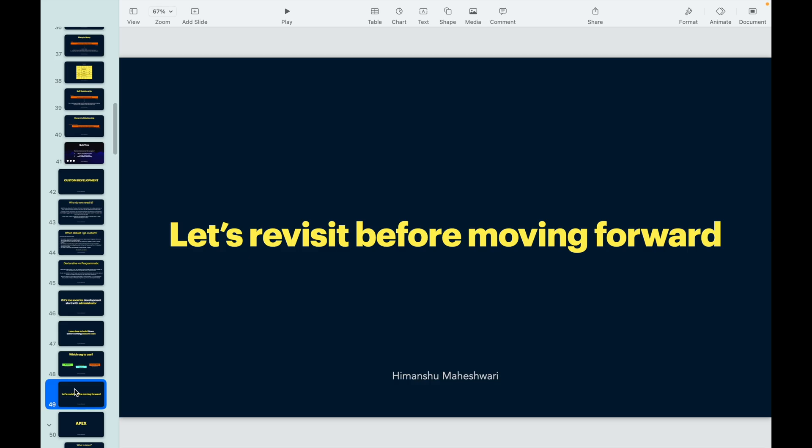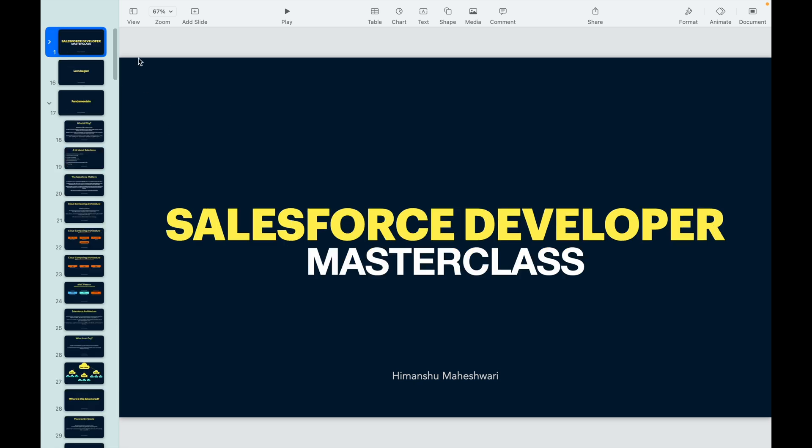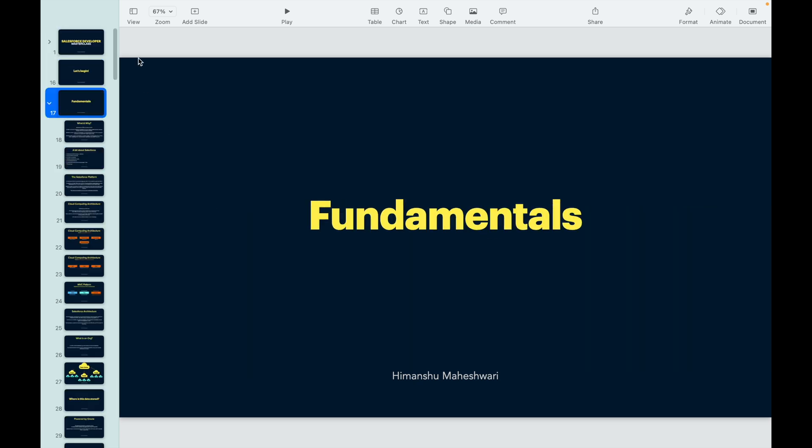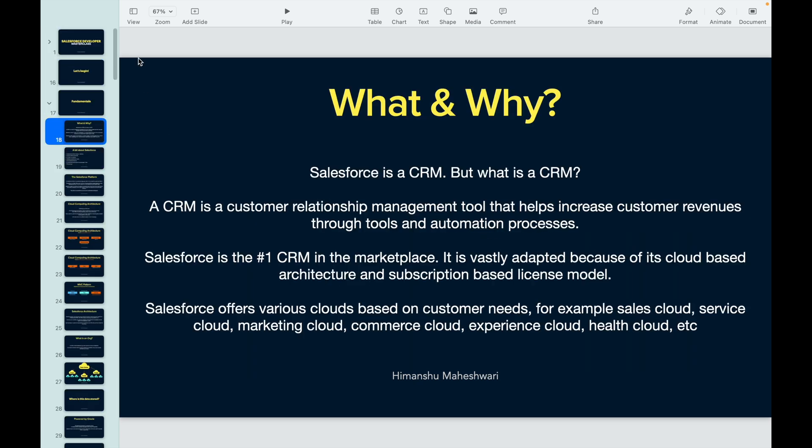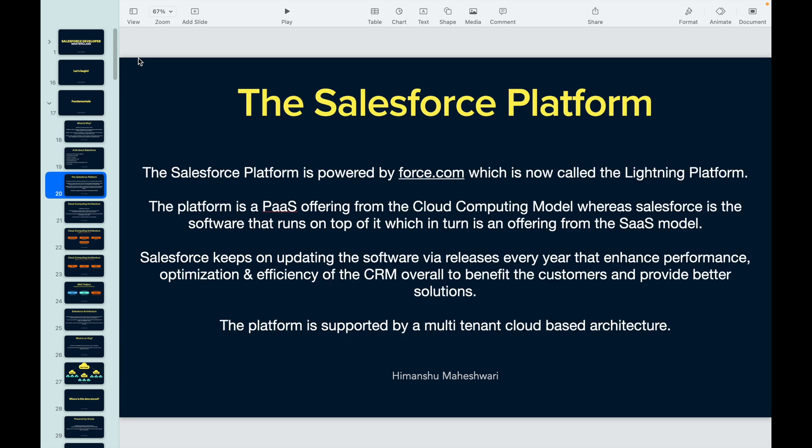So one final revisit before moving forward. Let's take a look at how we started and what we did. We started with the fundamentals - we understood what is Salesforce, why does Salesforce exist. We understood a bit about Salesforce, we took a look at the platform, the Force.com which is now called Lightning Platform.